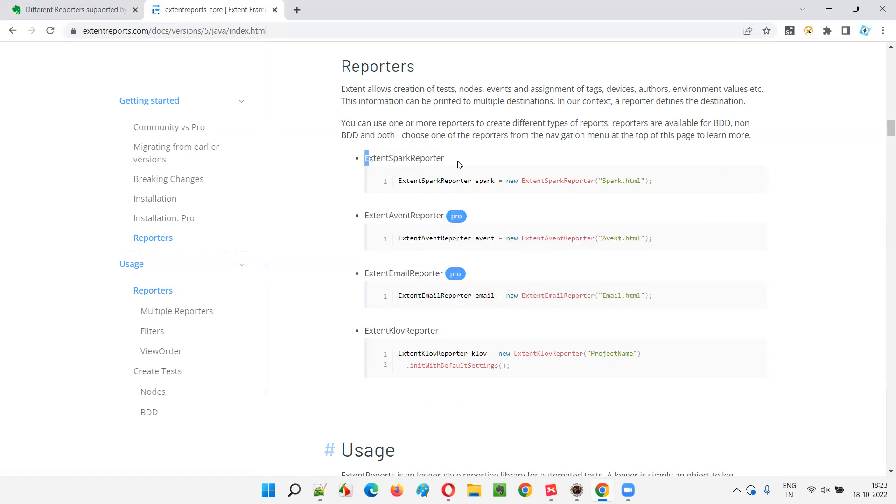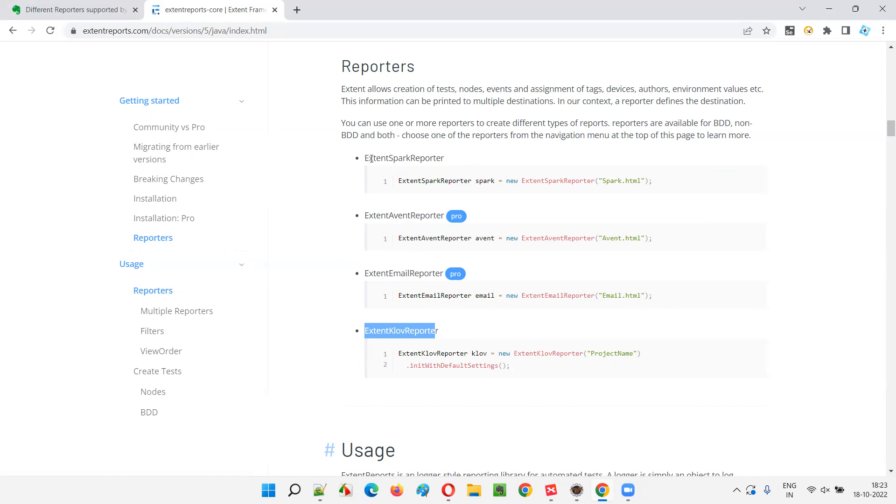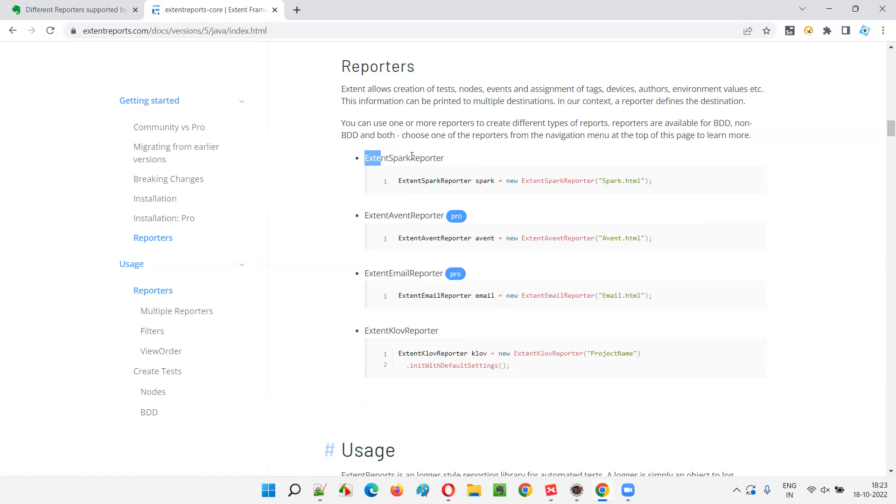Extend Spark Reporter and Extend Clover Reporter are the free ones. So we generally use Spark Reporter. Whenever you see some projects using the reporters with Extend Report, we use a free one. Out of all this, we generally use the free one that is Extend Spark Reporter.